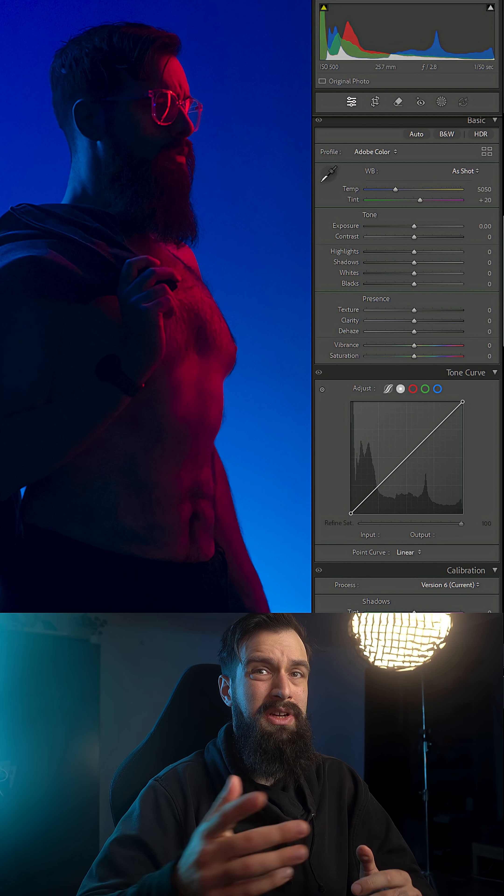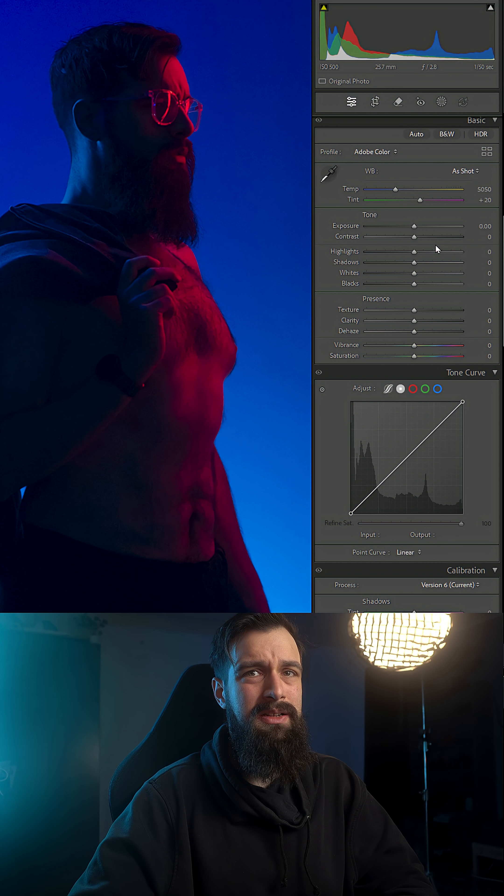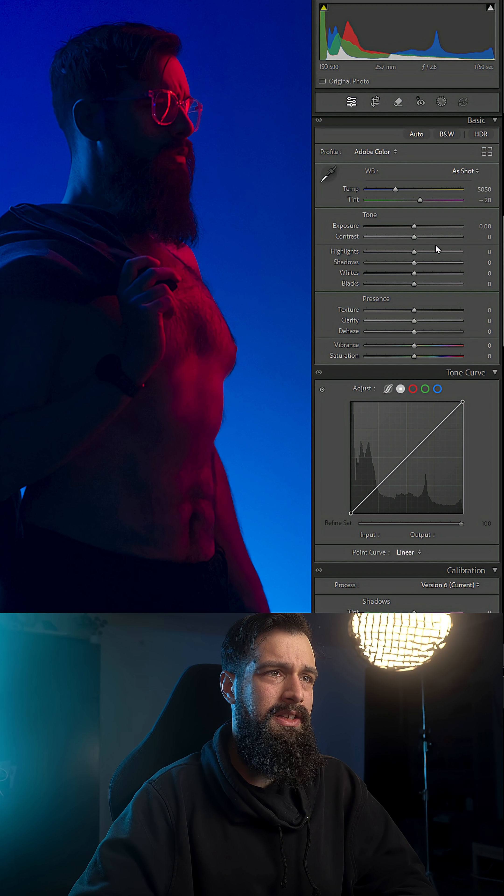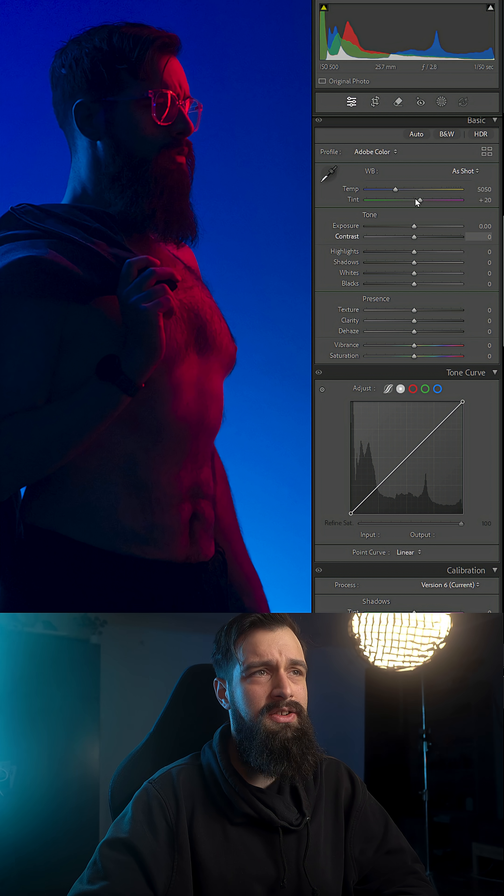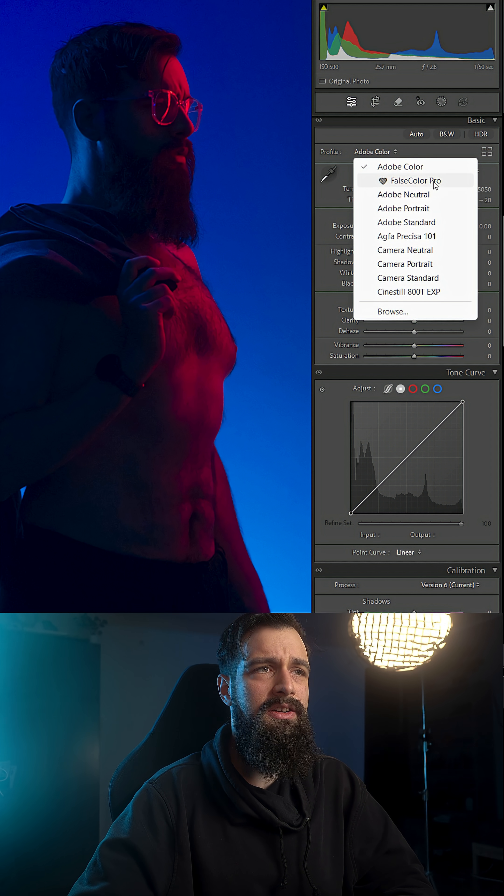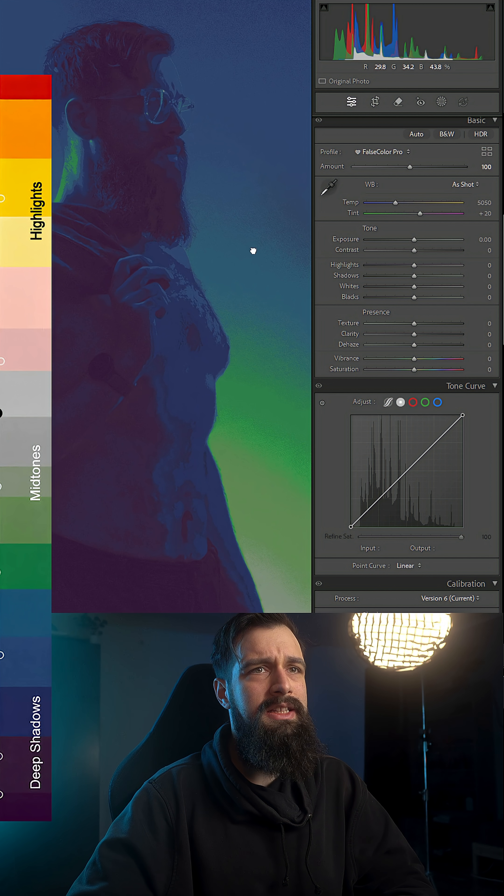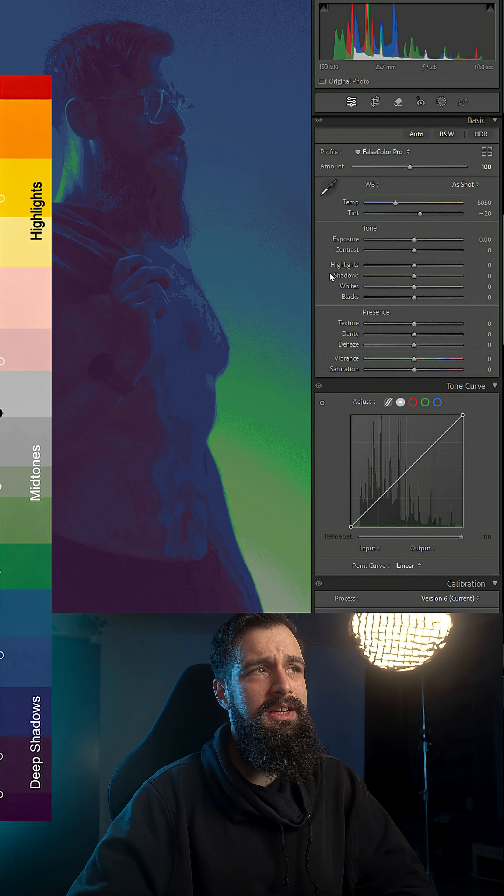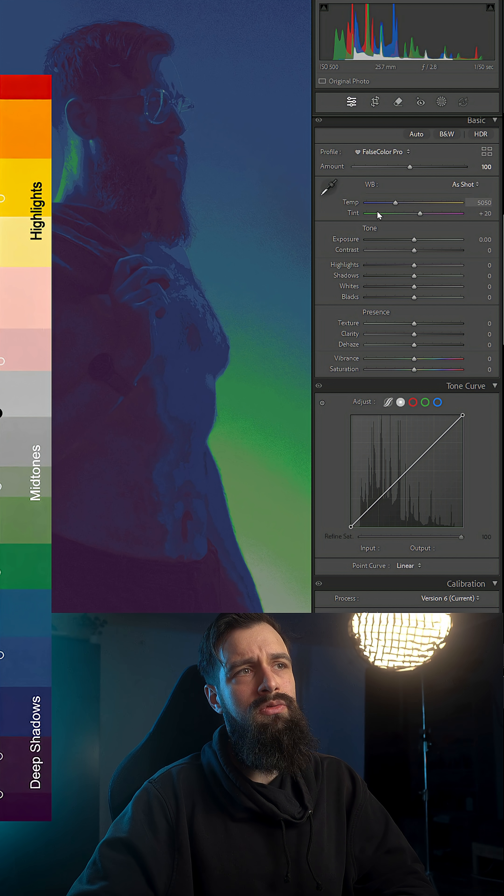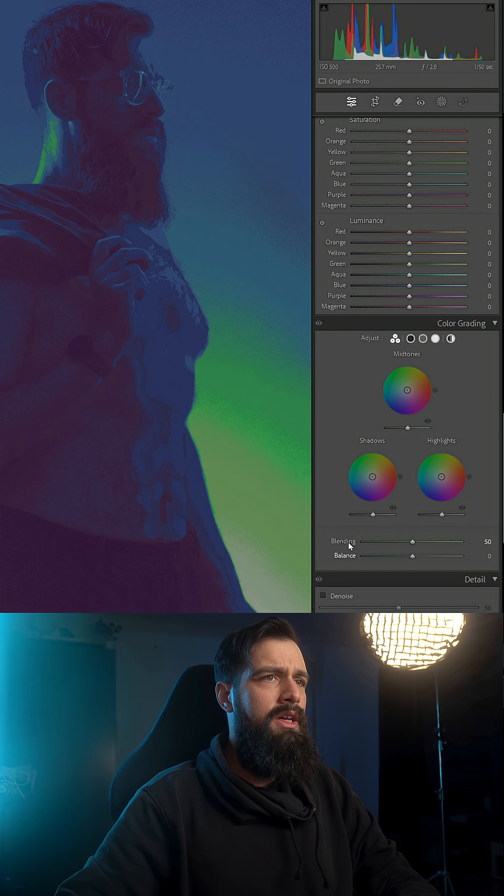But because playing with the Curves panel like that to determine what's in your photo is annoying, I developed a false color camera profile. And this tells me at a glance where my tones are on the brightness scale, so my eyes won't be deceived anymore by the color contrast or the difference in brightness between areas in my photo.